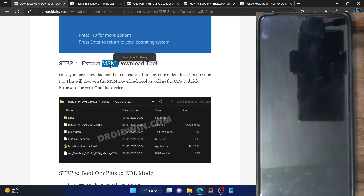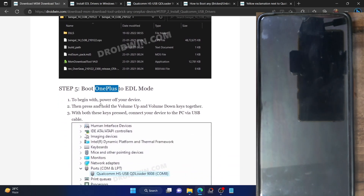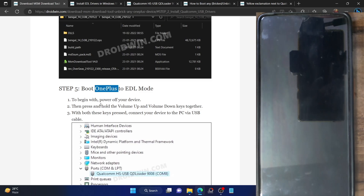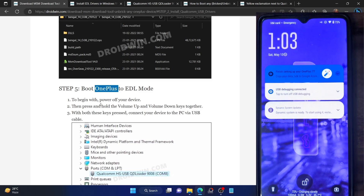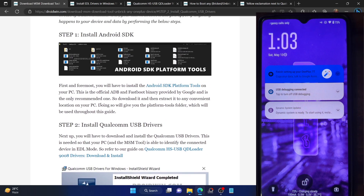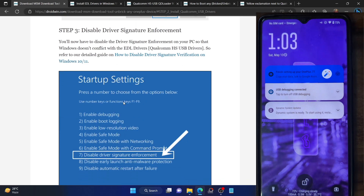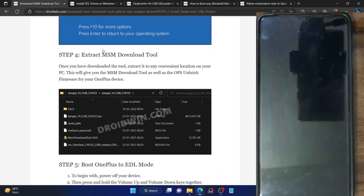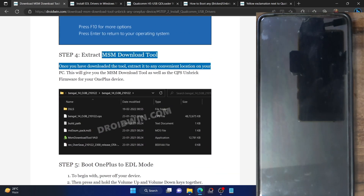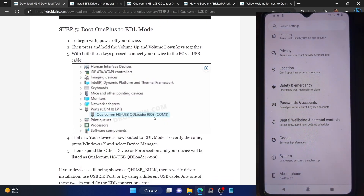Up to step four everything is working well and good, but in step five, as soon as I boot my phone to EDL mode, it remains there for five seconds and then it boots to the OS. I've already carried out the first four steps, which involves Android platform tools, installing the Qualcomm drivers, disabling driver signature enforcement, and I also have the MSM tool at hand. So let me show you the exact issue.